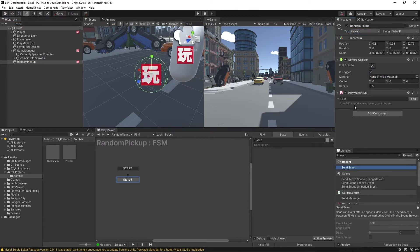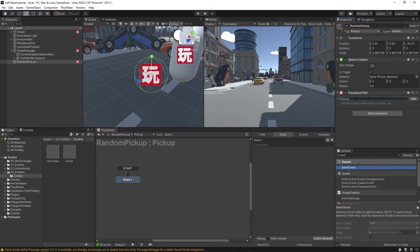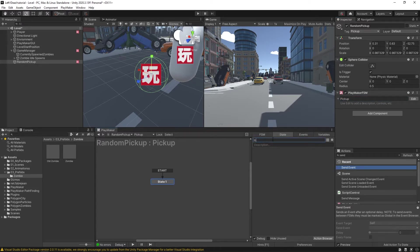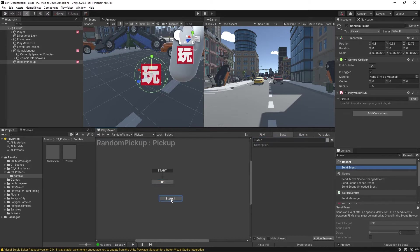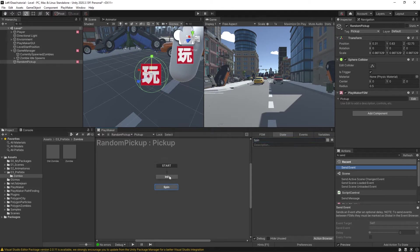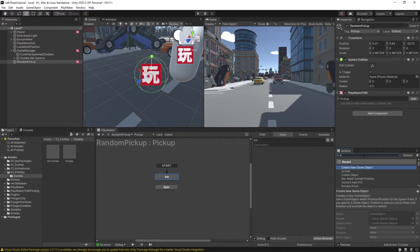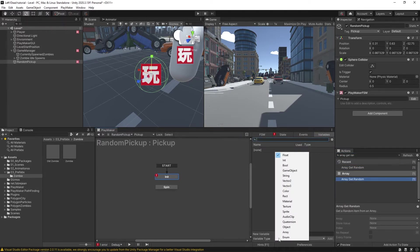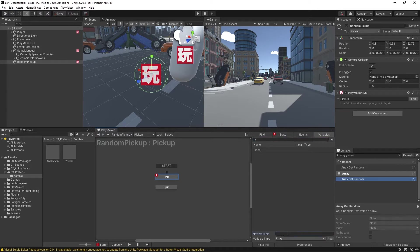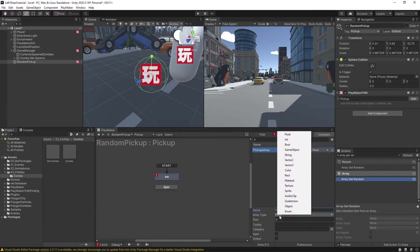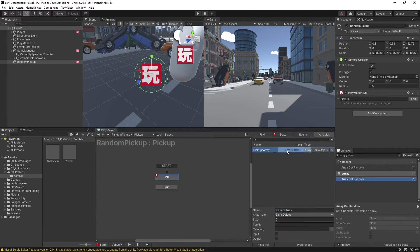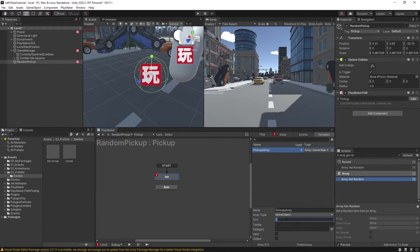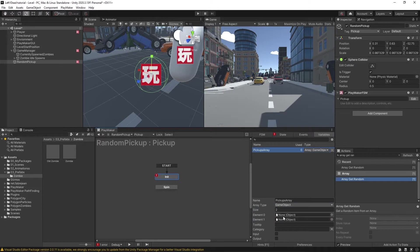Now I'm going to add an FSM, and I'm going to call this pickup. Now here in our pickup FSM, we're going to have an initialization state, and then we'll add another state where it'll just spin around. We'll call this spin. So in this initialization state, we'll have an array get random. And let's make a new array. We'll call this pickups array. And it'll be game objects, that'll be the type of array it is. So this will hold, let's say, two different types of weapons. And in here is where we could drop in the weapon types.